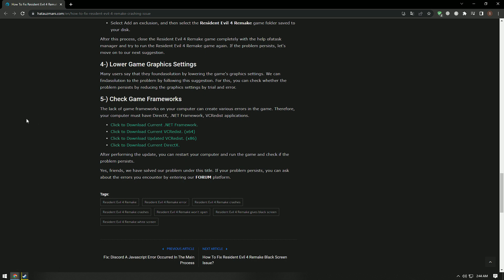Yes, in this video, we have provided information on how to solve the Resident Evil 4 Remake not launching, crashing, freezing, and loading black screen issue on PC. If you are encountering various errors, you can reach the community with your questions by accessing the forum portal we have opened. By supporting us, we can expand our community. Thank you.